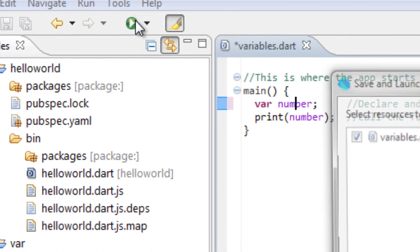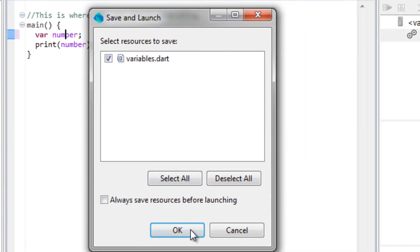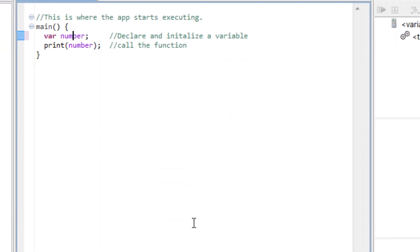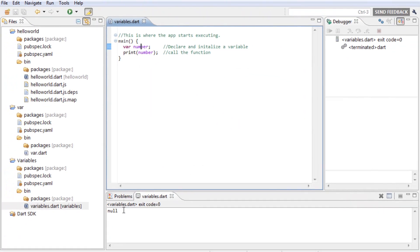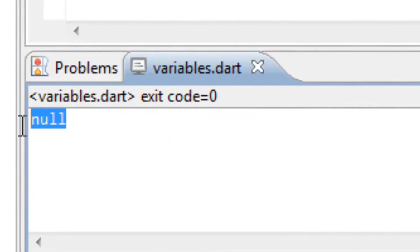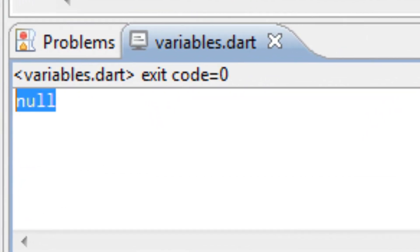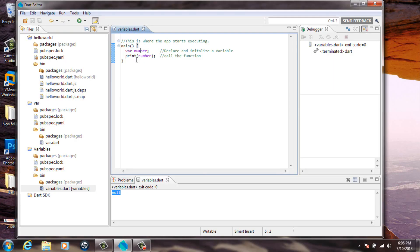So I'm going to start the program again and test it out. As you can see, it printed out null. So if you don't give a variable a value, by default, the variable value will be null.